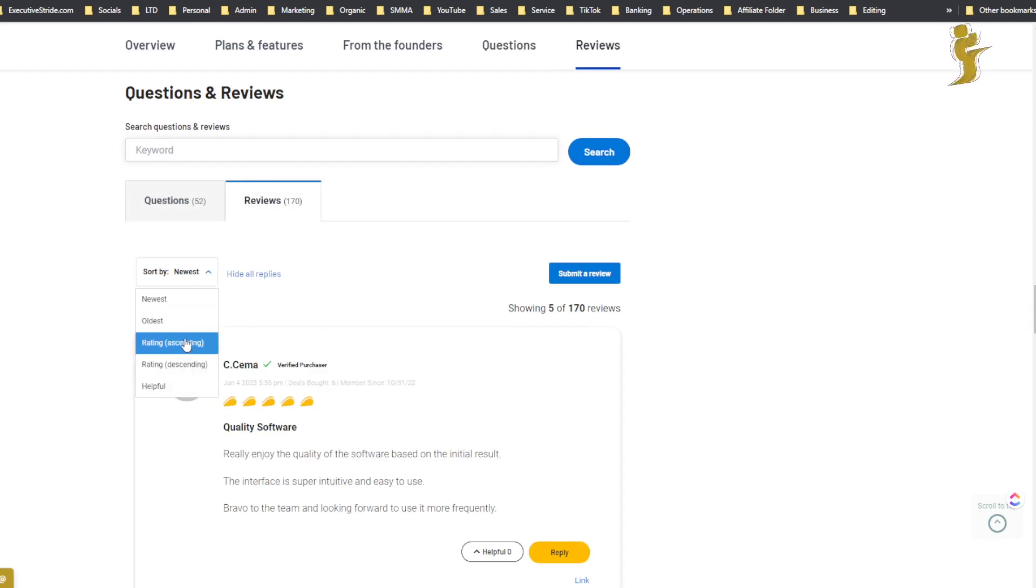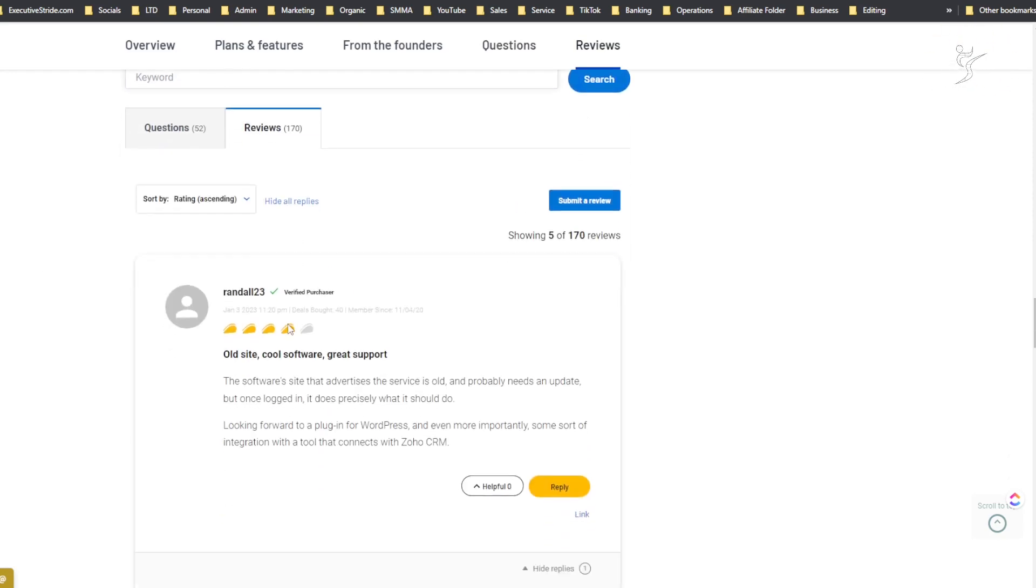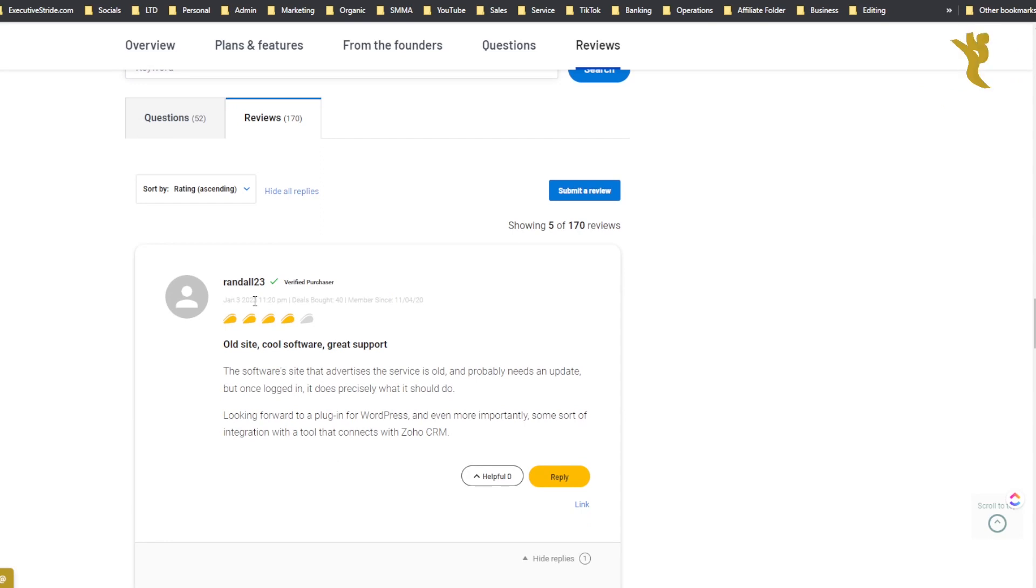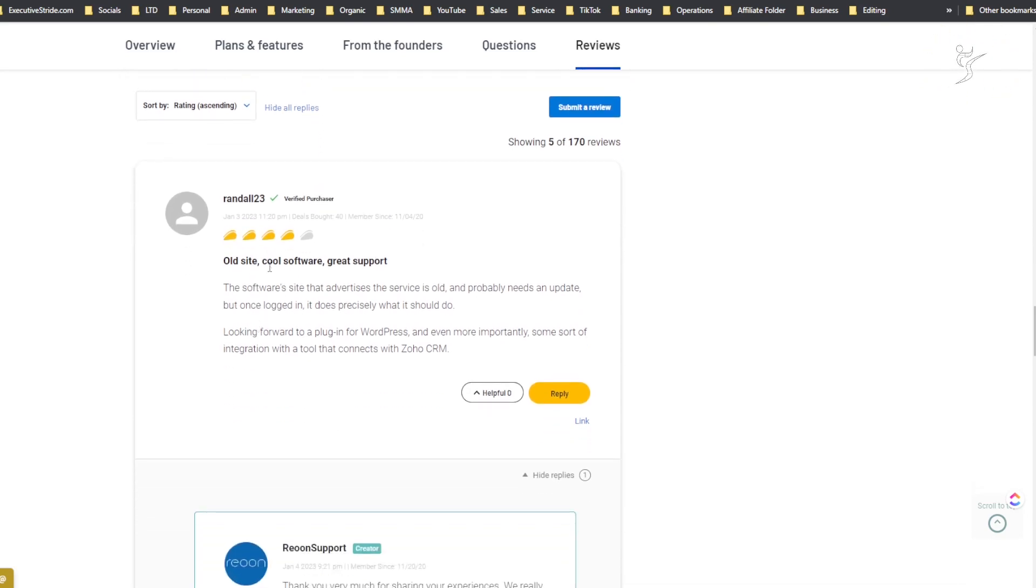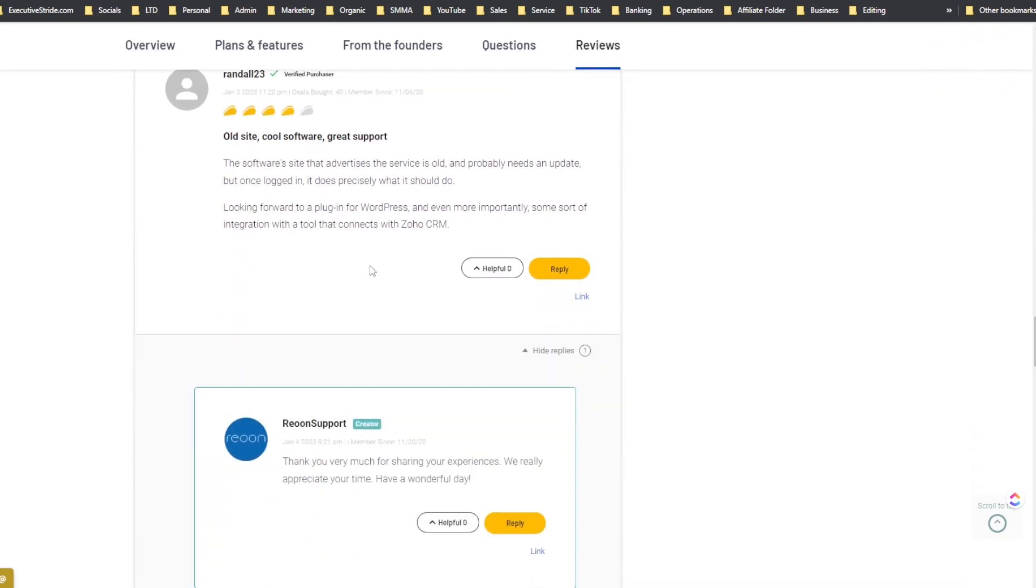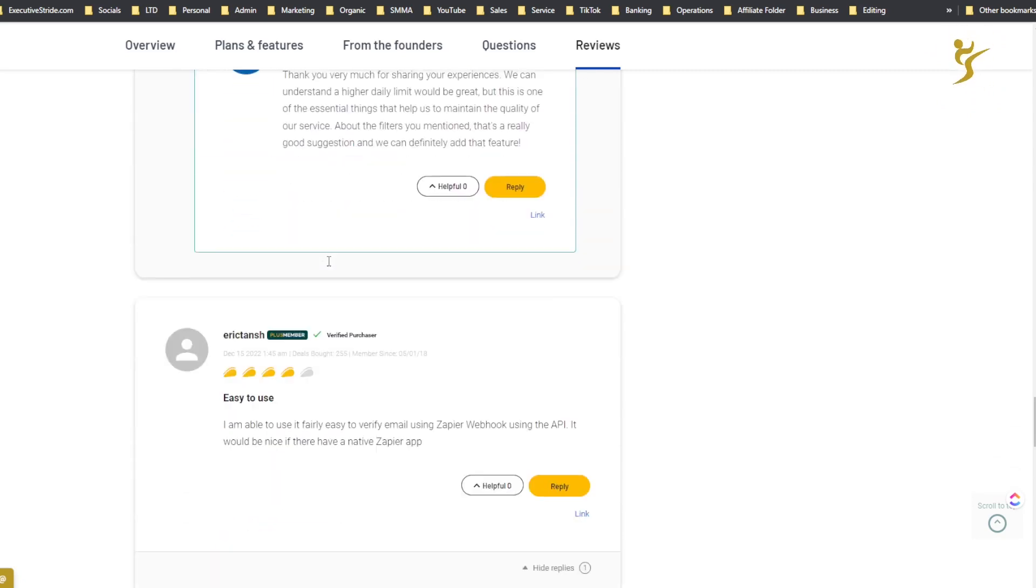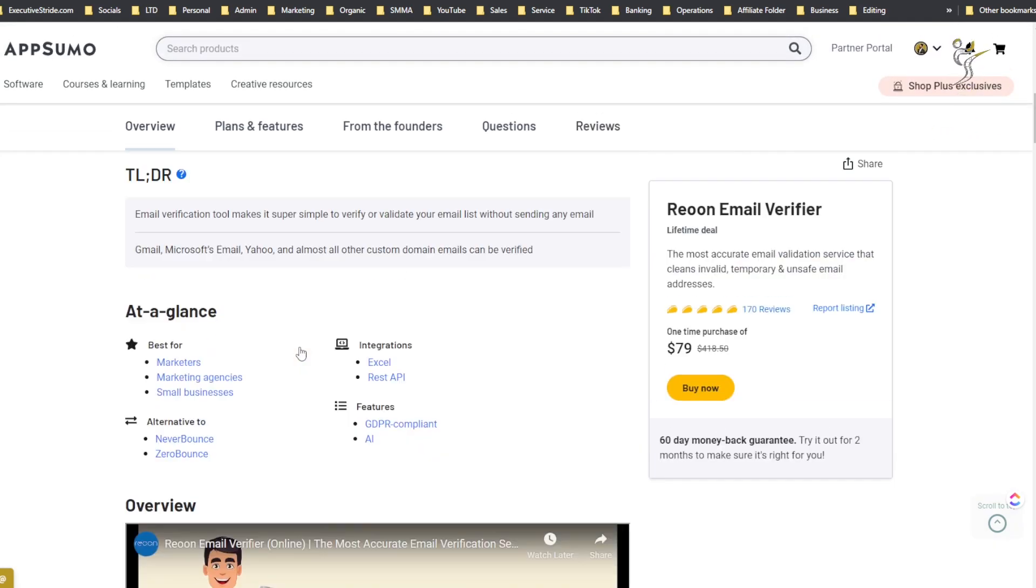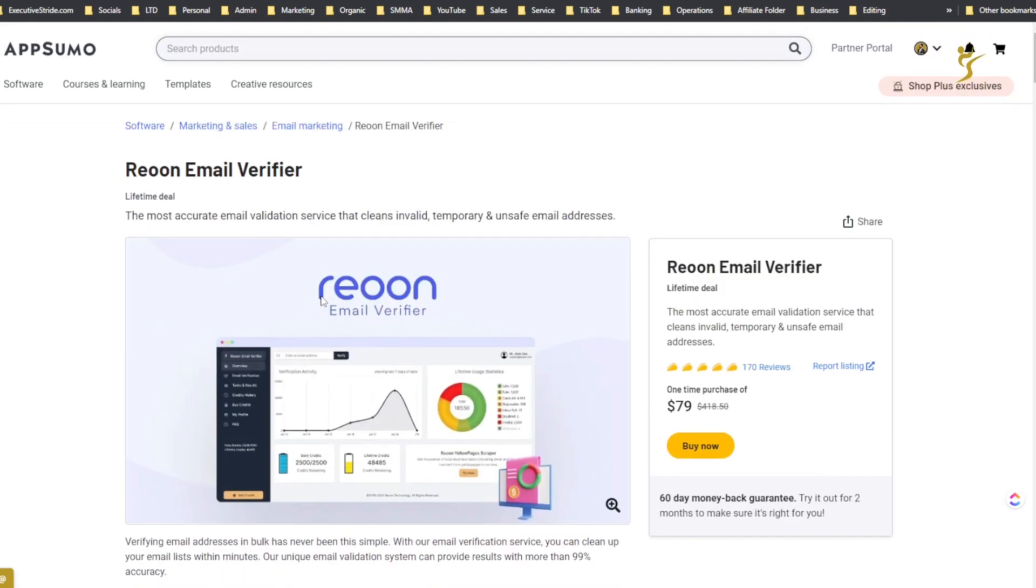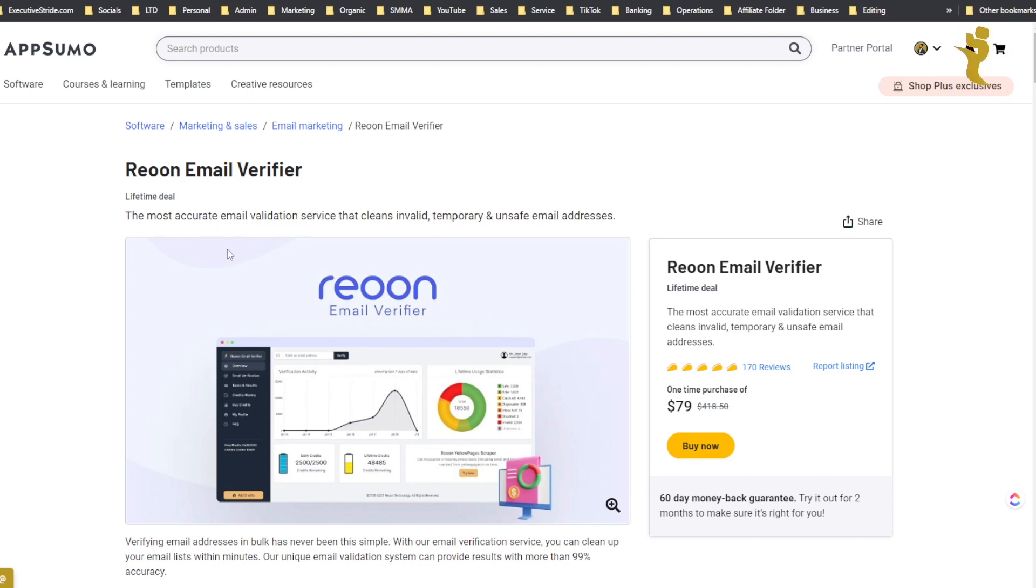If you filter by lowest to highest, the lowest review on this tool is a four taco star rating. I actually did a review a couple days ago on another email verifying tool on AppSumo, and in terms of my personal opinion, I haven't used them both extensively but from what I've seen, this one seems like it has a lot better reviews.